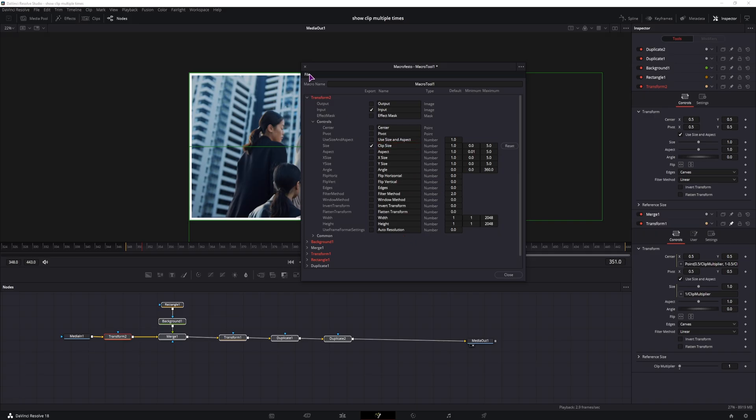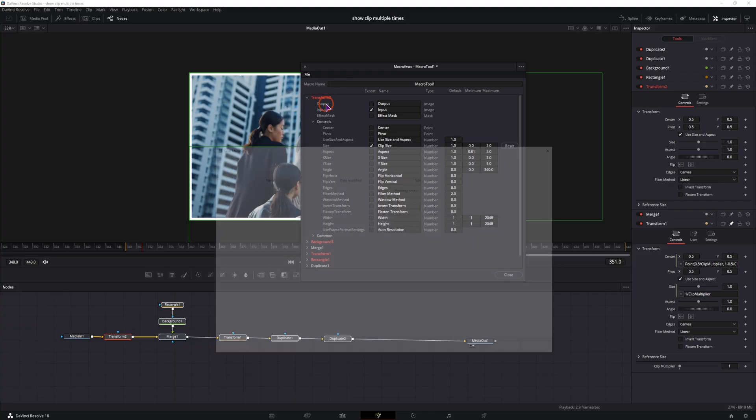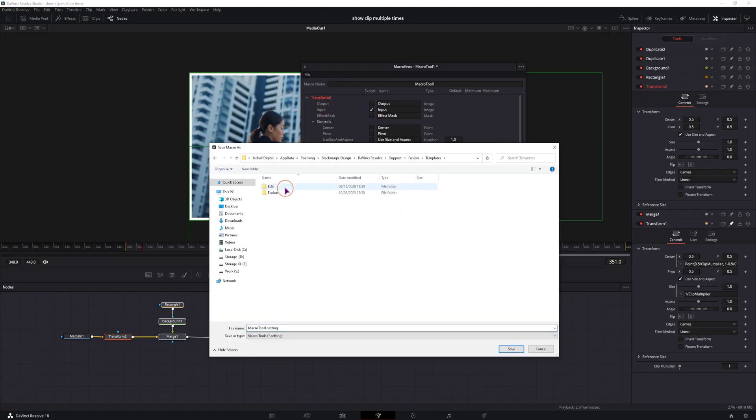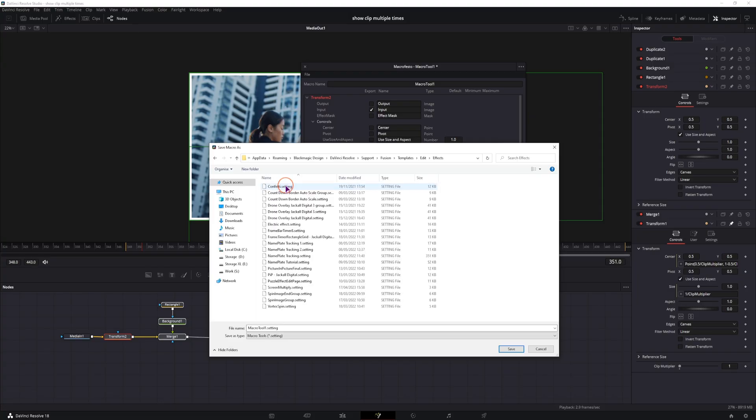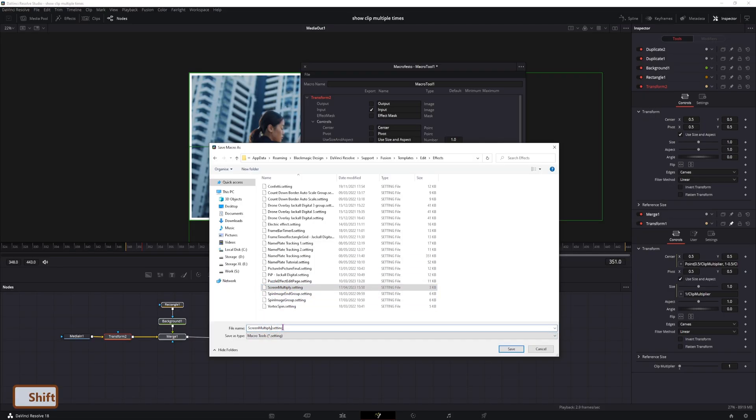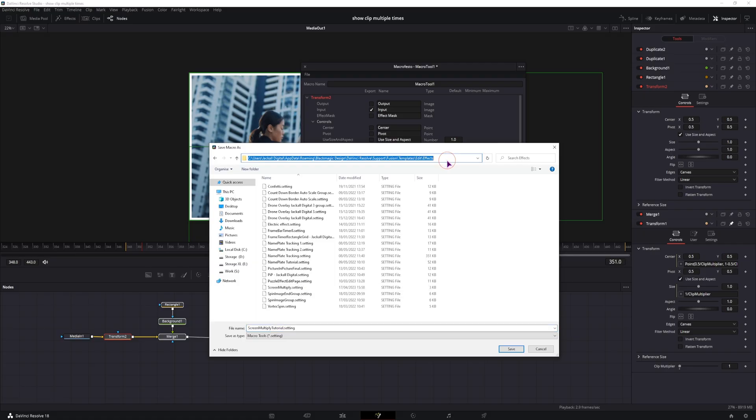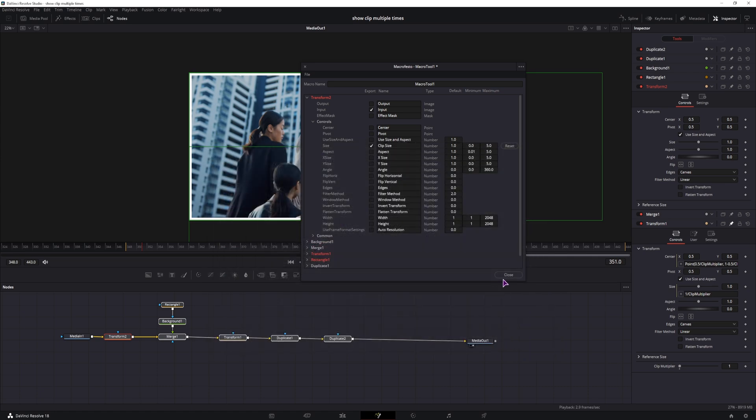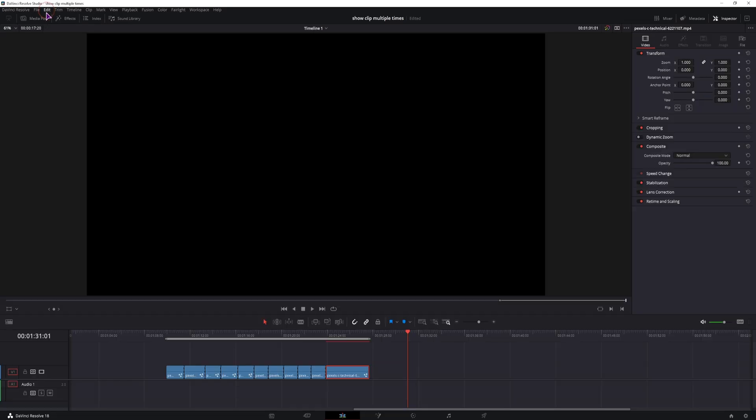So I think this is it. Once you have the macro done, you can give it a name here, but you can simply go to save as group, fusion, templates, edit, and this will be an effect that will apply onto a video clip. So go to the effect, give it a name. I have one here, and I'll simply add tutorial at the end. And before I save it, I'll copy this path, so that I can get to these files. As you can see, it takes a little bit. Now it's done, I can close this.